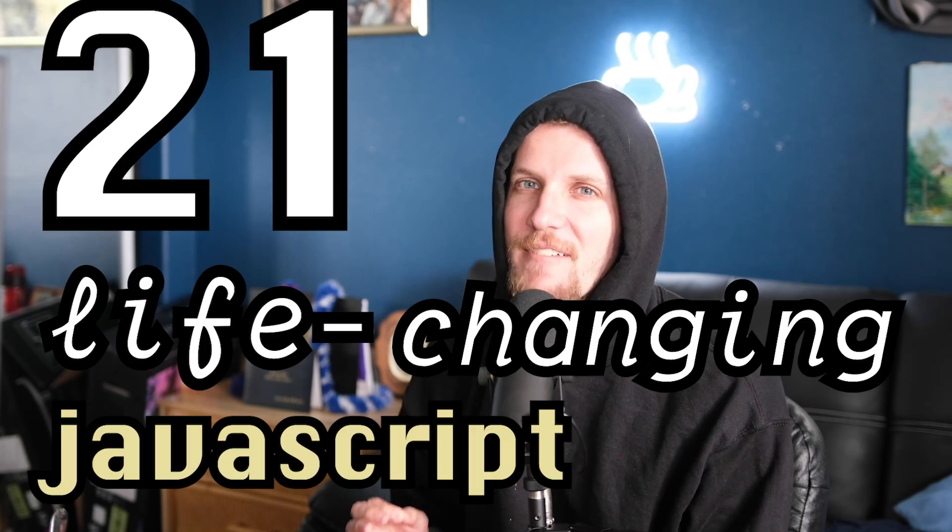What's up guys, this is 21 life-changing JavaScript tricks. I've named it that because these are high leverage yet simple tricks that can save you a lot of time, energy, and pain in the future.